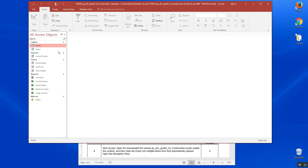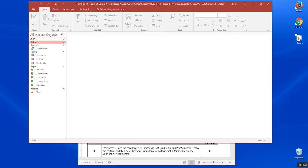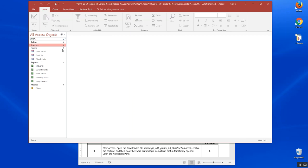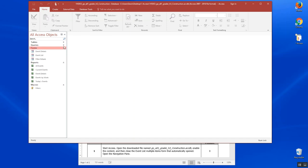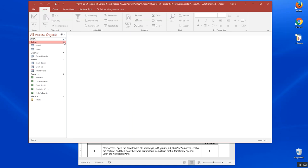This tells us that this database has two tables. We have one query, three forms, five reports, and one macro. This is a pretty complex database, and we're going to work inside of it and discover what's coming up next in step two.